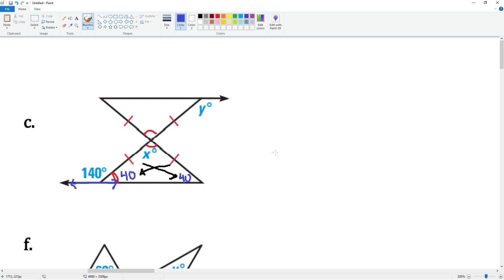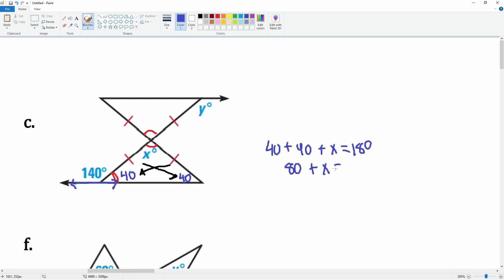Now set up the equation to solve for x: 40 plus 40 plus x equals 180. That gives 80 plus x equals 180. Subtract 80 from both sides and x equals 100 degrees.